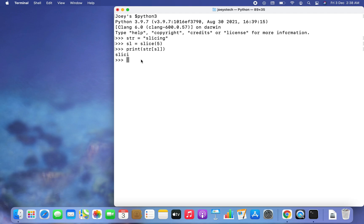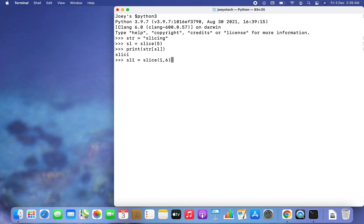Now let's extract the substring 'licin' from the string. I create a new slice object: sl1 = slice(1, 6) — start index 1 because 'l' starts at index 1, and end index 6 to include 'n' at index 5. I write print(str[sl1]) and hit Enter — the substring 'licin' is extracted successfully.